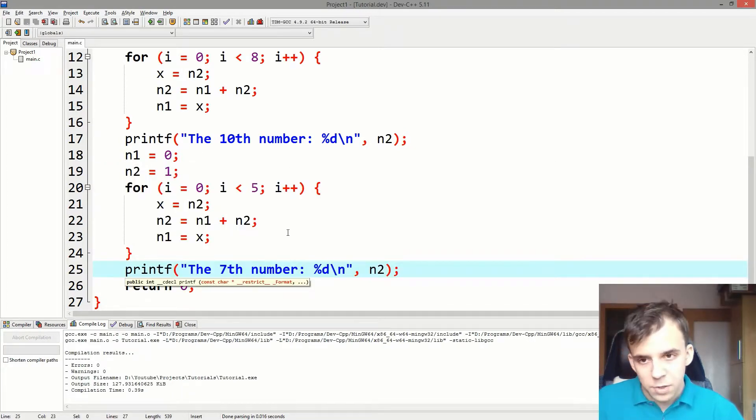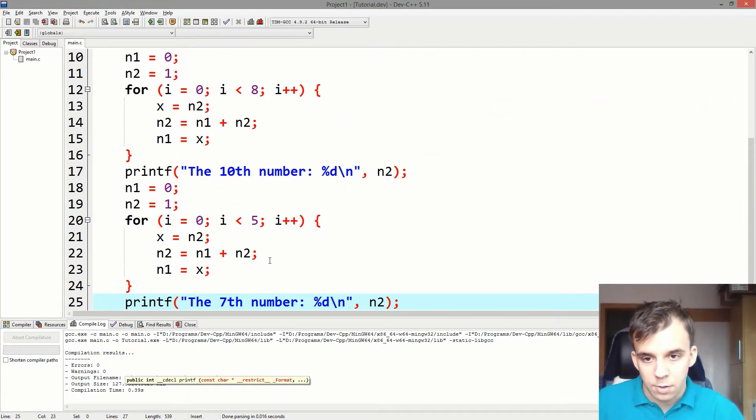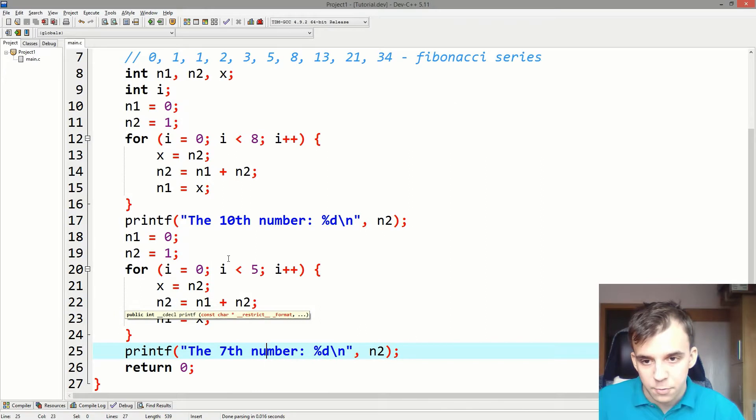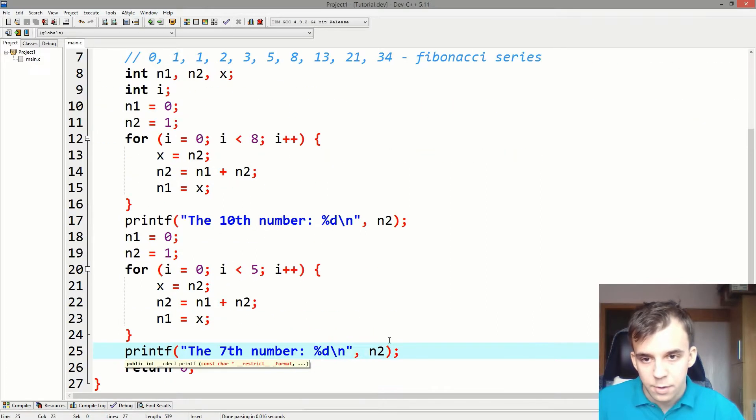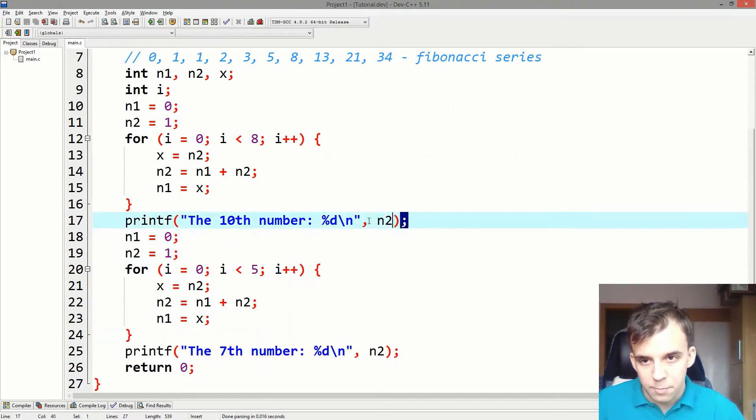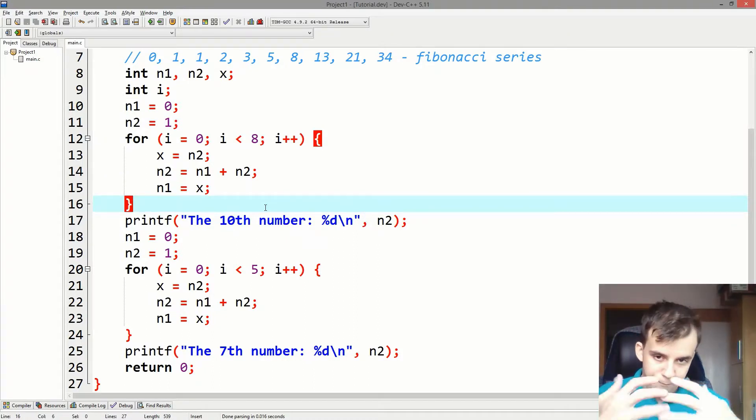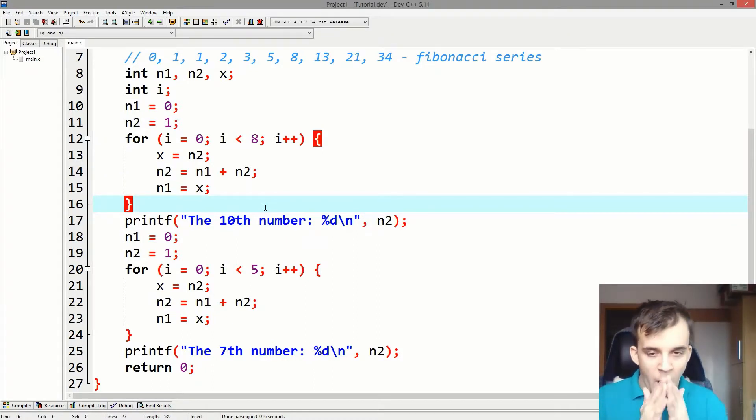But wouldn't that clutter the code a lot? I already have quite a bit of code in here. And these two look really very much the same. Isn't there a way I can just reuse it?